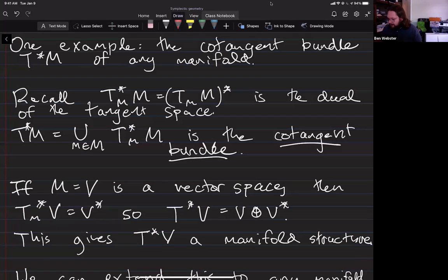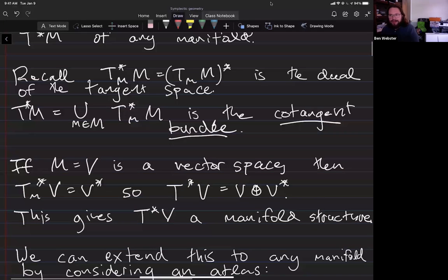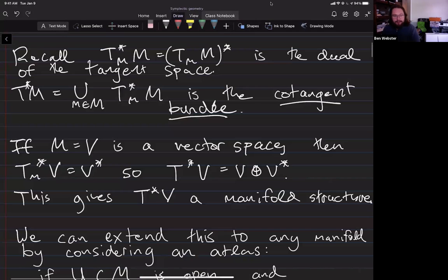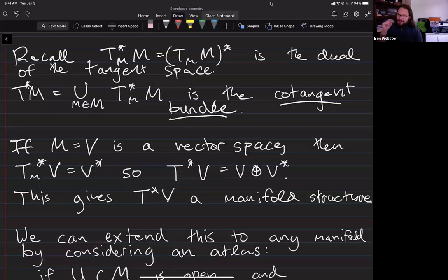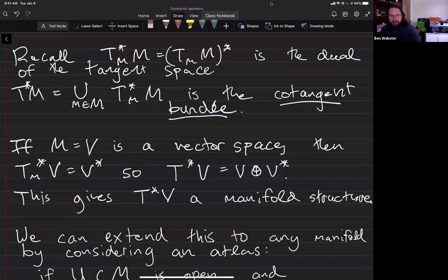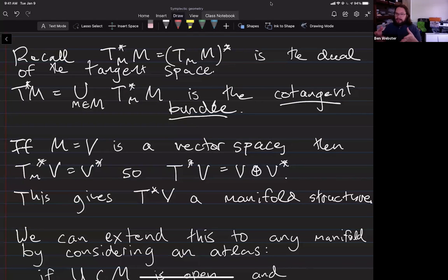I'm not assuming you are totally comfortable with the idea of a cotangent bundle, so let me first talk about that as an abstract thing. I am assuming you're comfortable with the idea of the tangent space to a manifold at a point, and hopefully you've encountered the tangent bundle, which is all the tangent spaces together. Well, the cotangent bundle is what happens when you dualize each of those spaces. At each point there's a dual to the tangent space, and that's sometimes called the cotangent space.